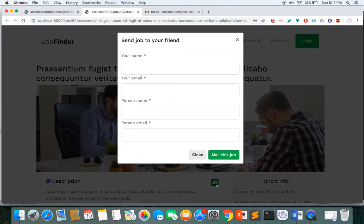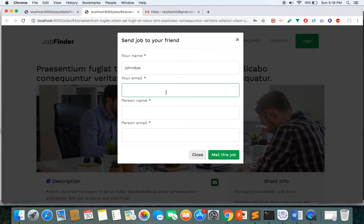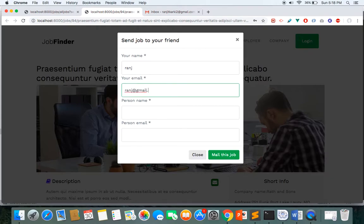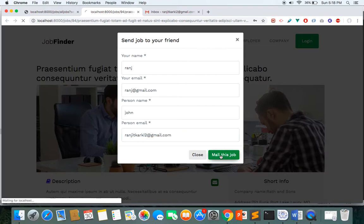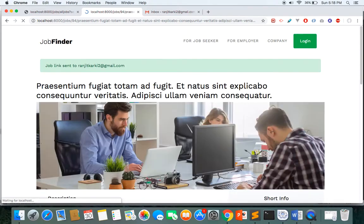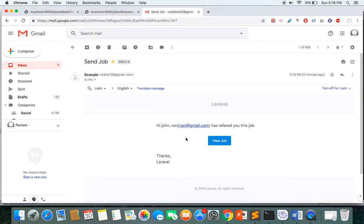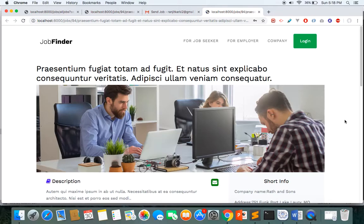One of the most important features is that you can mail this job to someone. For example, I want to mail this job to my friend John. I write my name and my email, then write the recipient's name and email ID. After filling in the details I click 'Mail This Job' and it automatically sends the link to my friend's email inbox. You can see the confirmation 'mail sent to this address'.